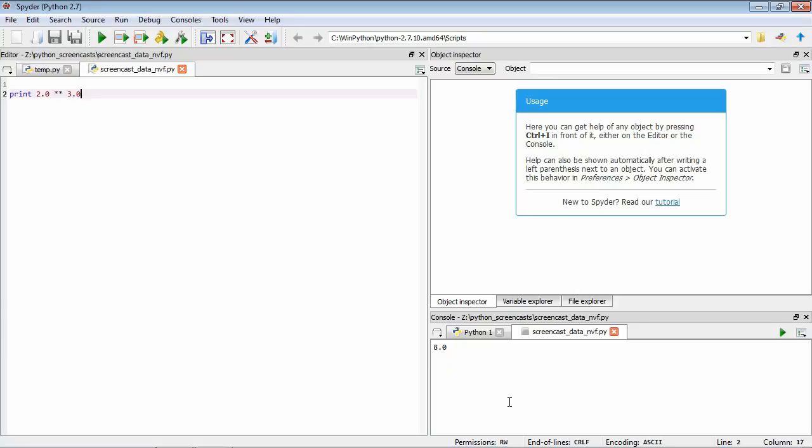This is pretty standard calculator fare. Programming starts to get much more powerful once we introduce the concept of variables. By using variables we're able to store and refer to data during the operation of our program. To make it concrete, let's say we have three apples and two oranges. We can start by writing something like apples equals 3. What we've done here is we've created a variable. First we gave it a name, called it apples, then we use the equal sign, then we specify what we want it to refer to, in this case the number 3.